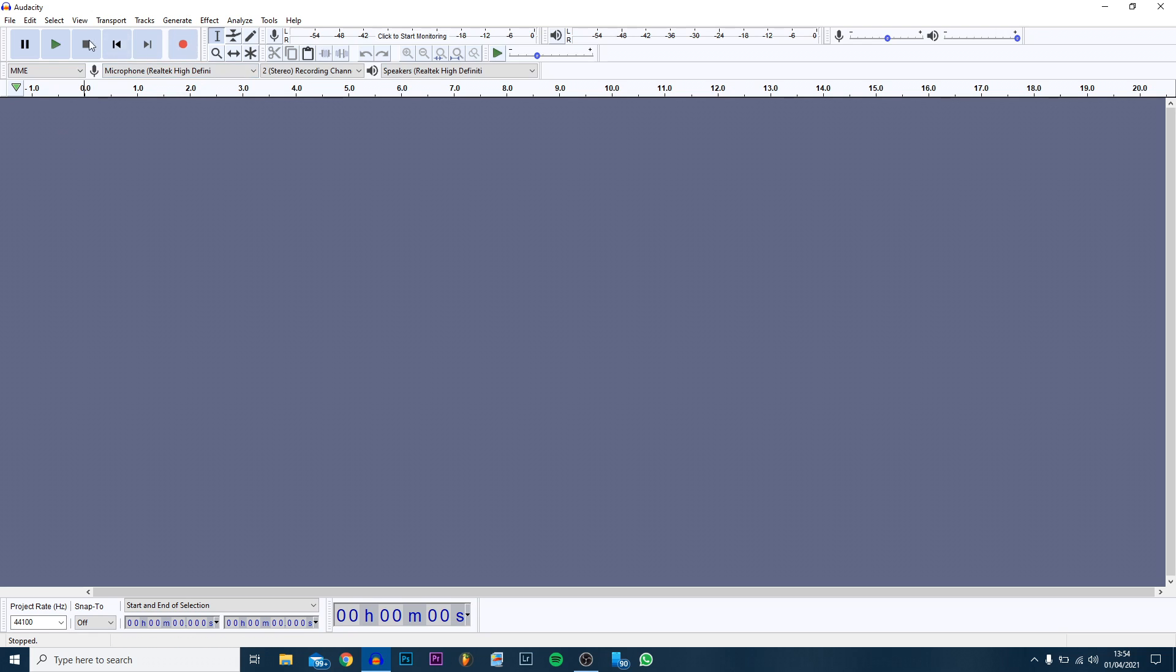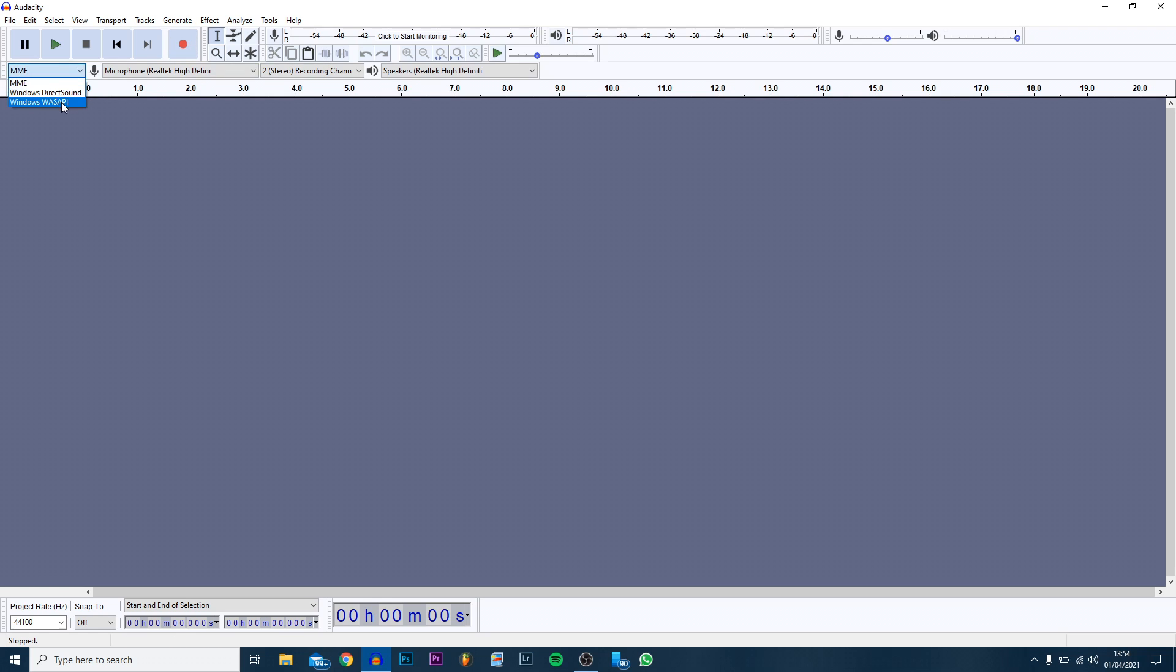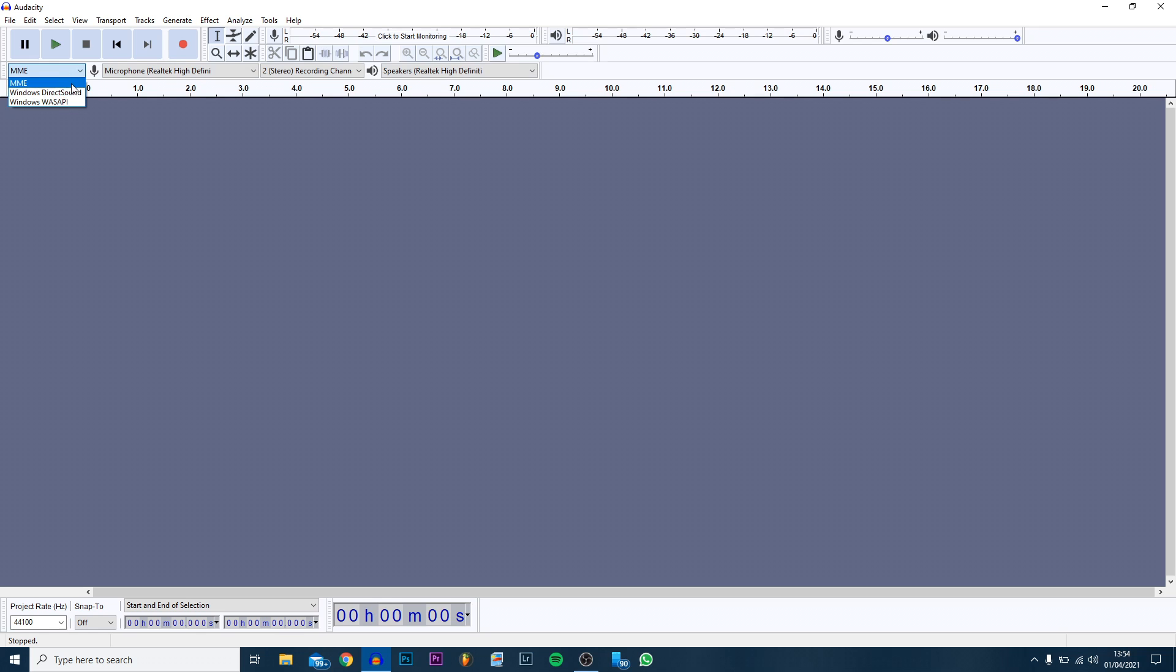Of course everyone knows these buttons here, so I don't really need to go through them, but the main button you're going to be using is the red button which is record. Just underneath you can see there's three different options here, and this will decide your microphone as well as your output audio. Personally I usually keep it on MME, however you can also use Windows WASAPI which I've used in the past as well.